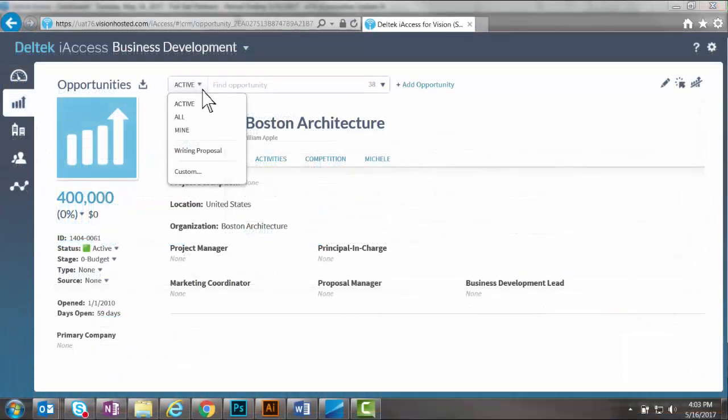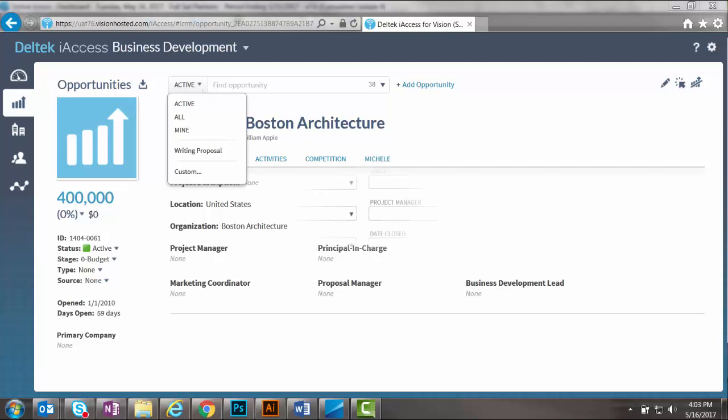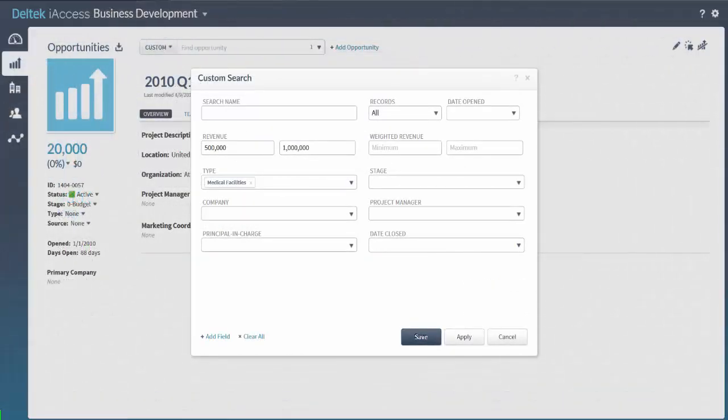Just like the project management space, each one of these sub-areas in the business development space can be sliced and diced using the custom search feature. Here is a custom search where we are looking for medical facility opportunities with revenue of $500,000 to $1,000,000.